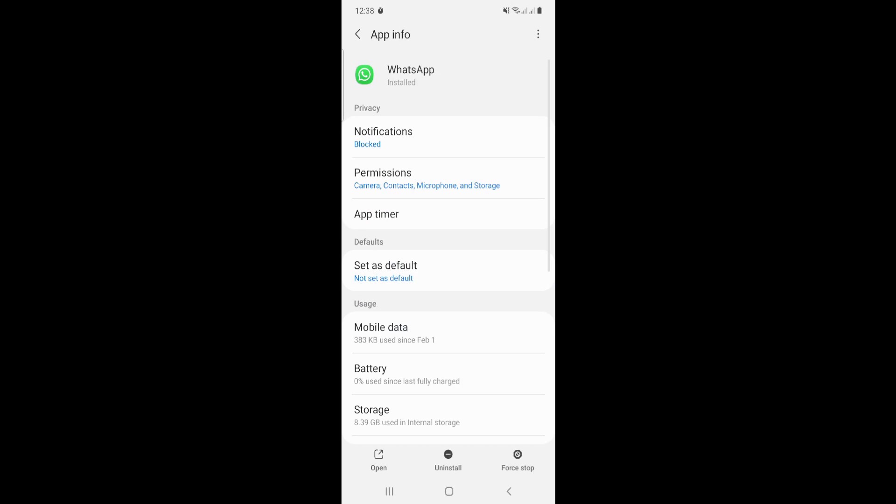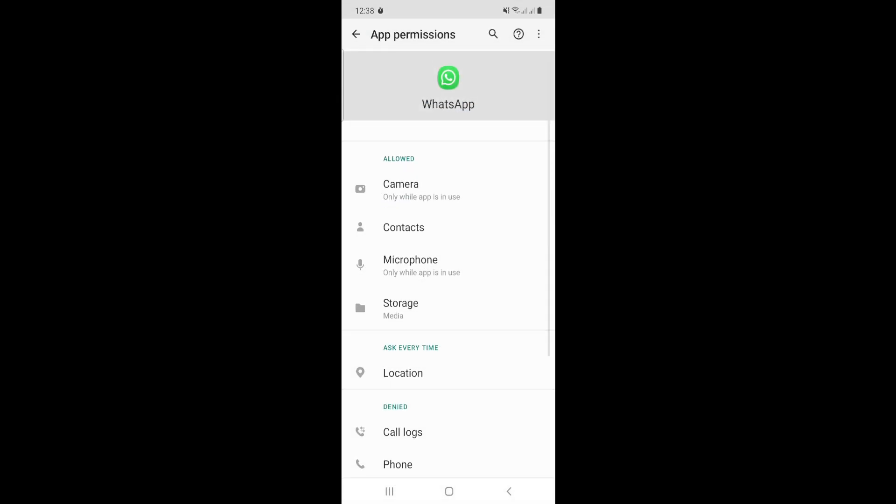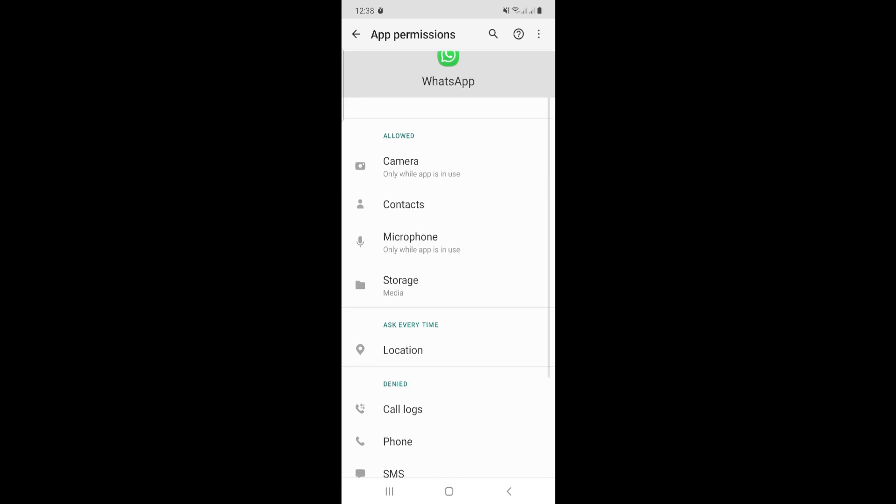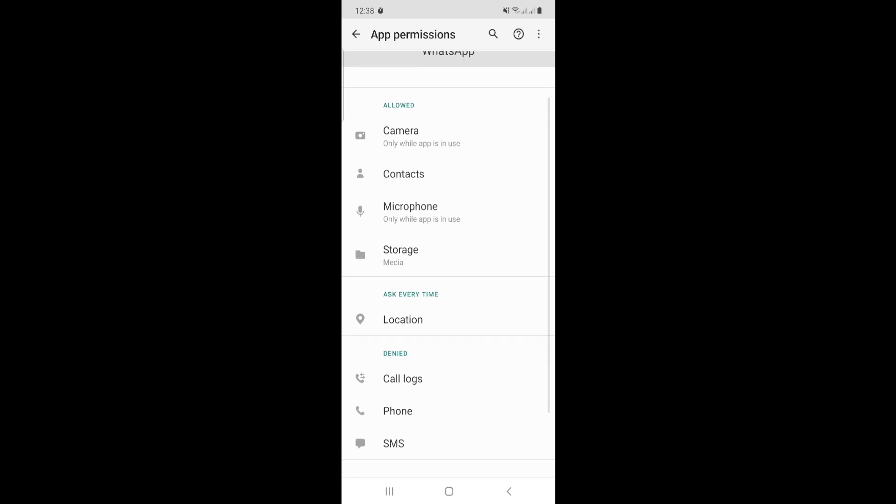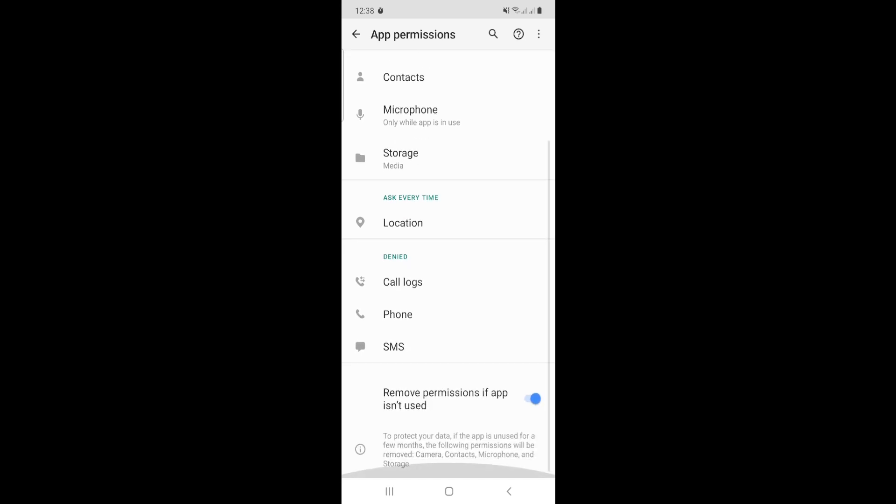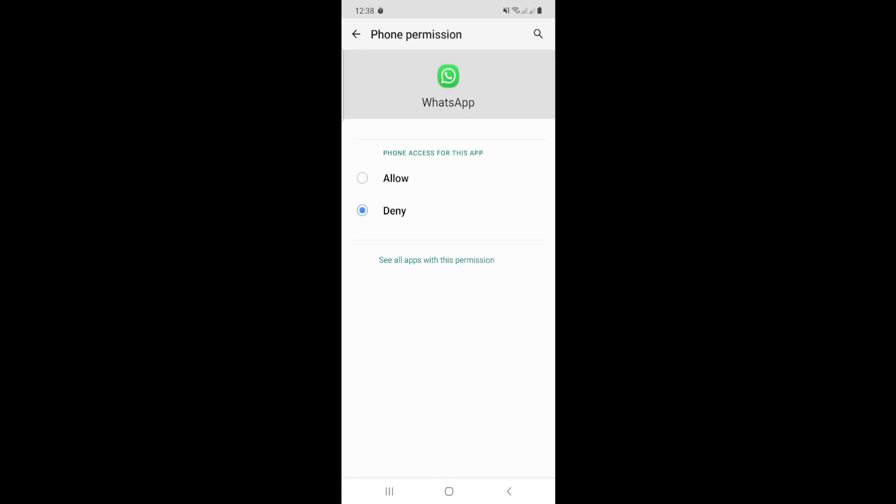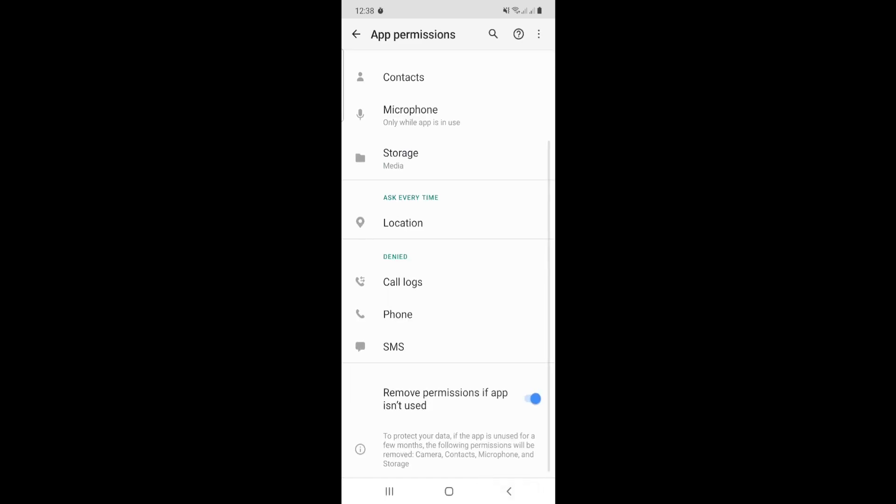Here in the settings on iPhone or Android, we will click on Permissions. As you can see, we have Camera, Contacts, Microphone, Storage, Location, Call logs, and Phone. You can also enable SMS.